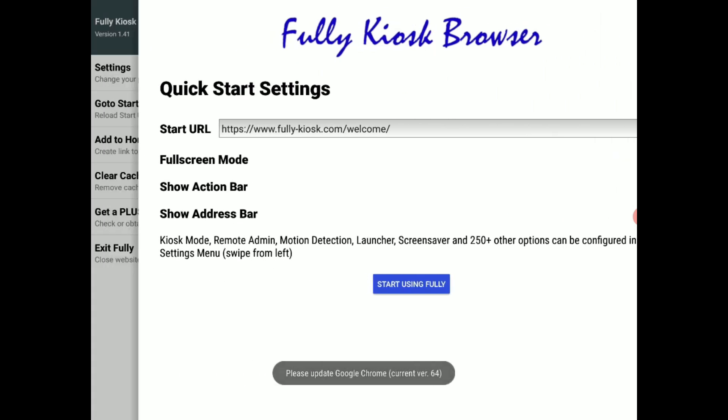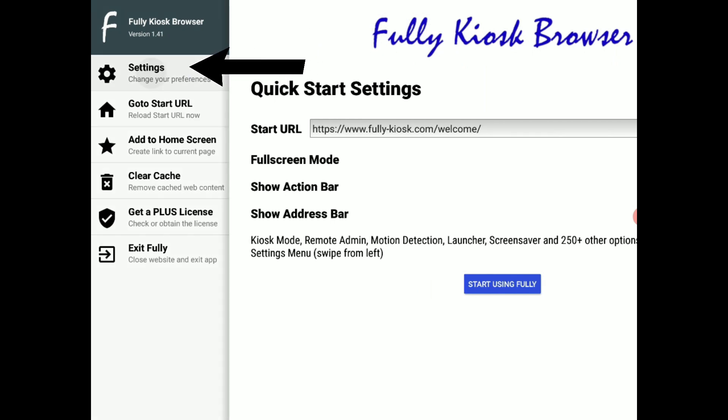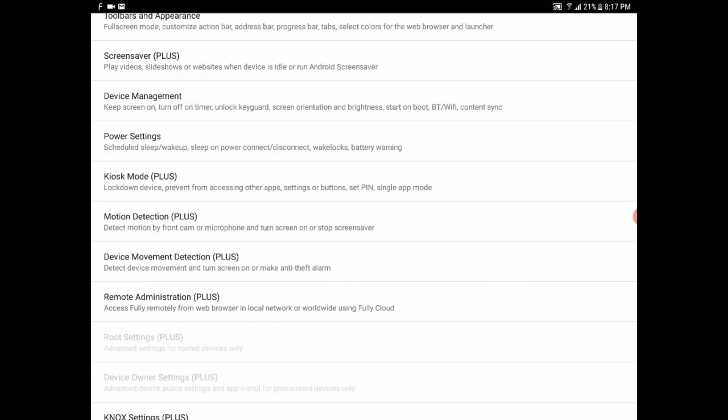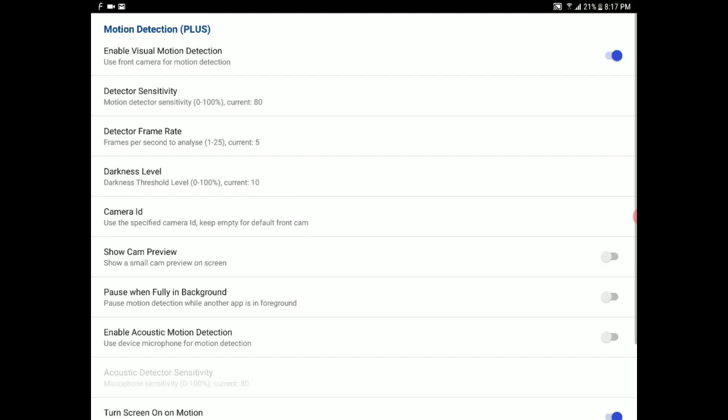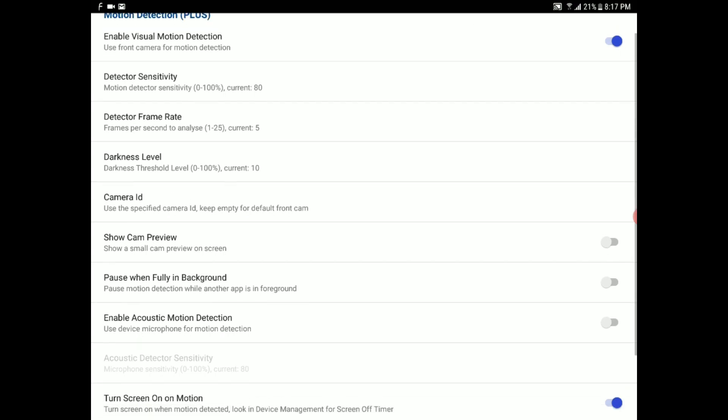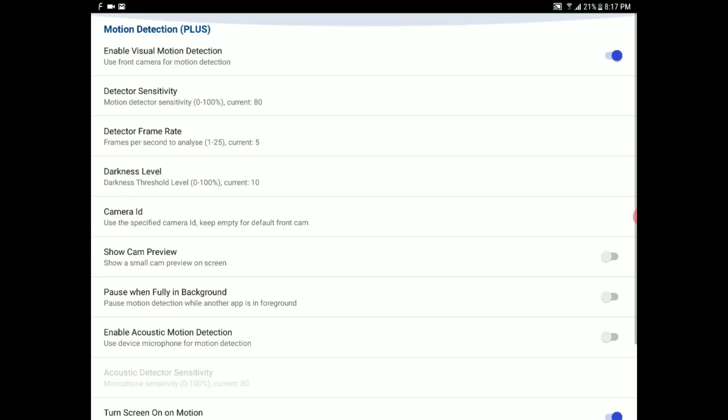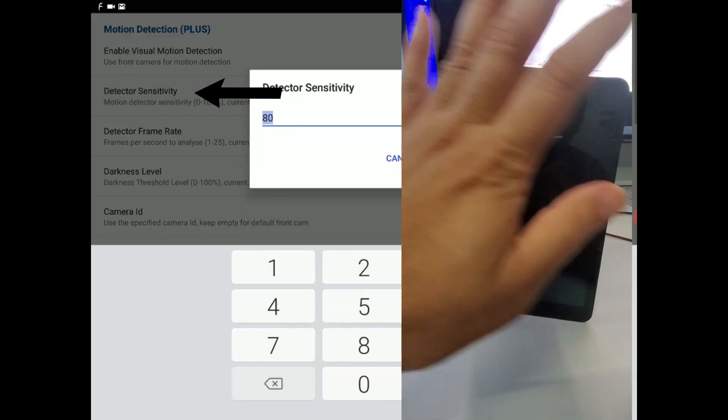In settings we need to scroll down to motion detection. And here you want to make sure that motion detection is enabled. That way if someone approaches the tablet, the camera will detect the presence of an individual and it will turn itself on.